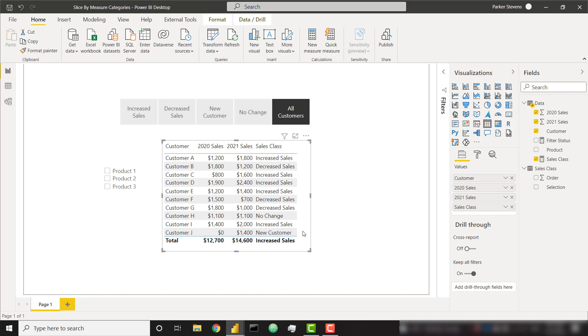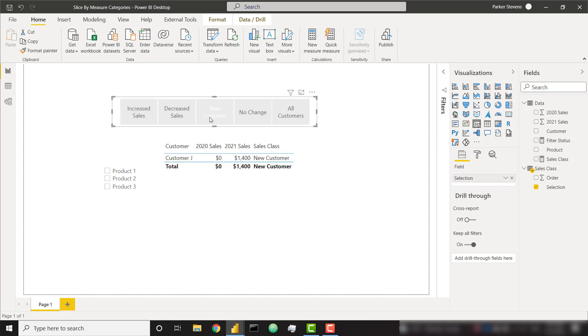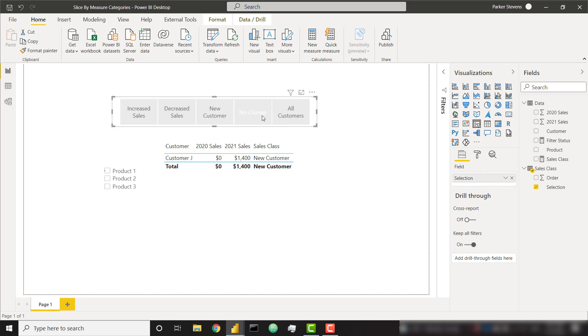So the client wanted to be able to slice and only show customers that fall within the increased sales category. Or if he selects new customer, for example, he sees the customer that is a new customer. So as you can see, we're filtering based on the value of this measure.